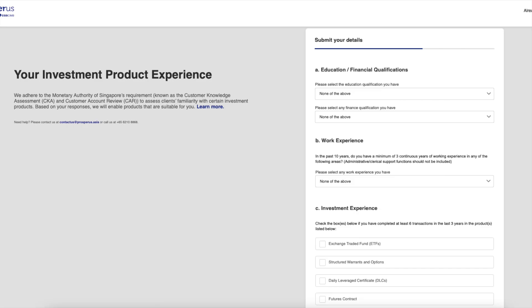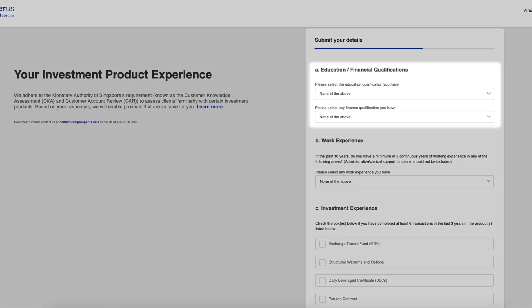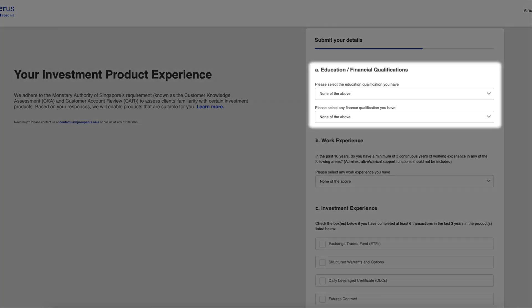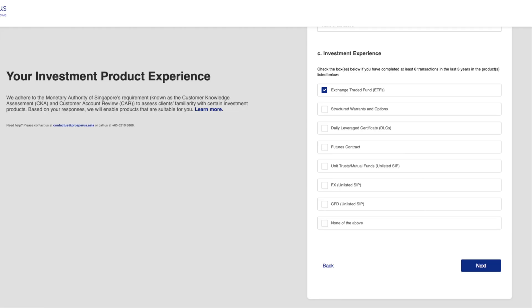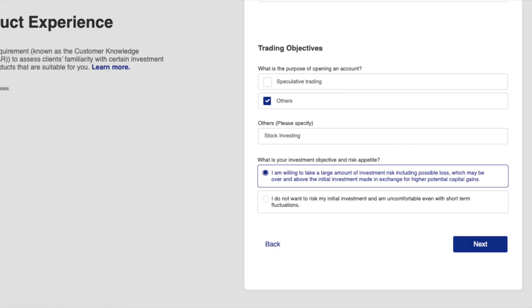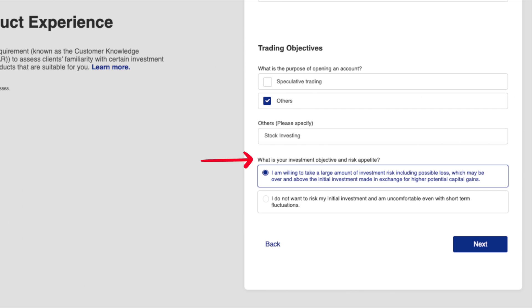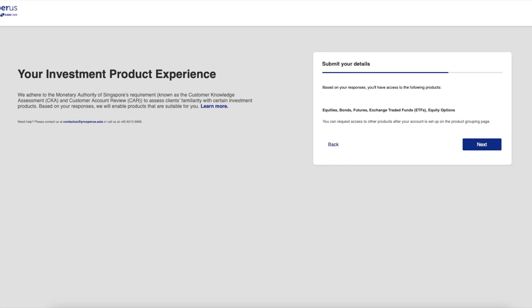Moving on, they will ask for investment product experience. My recommendation: try not to let them know that you have zero experience in anything, as there will be a lot of restrictions imposed that you wouldn't like — just trust me on this one. If you're unsure, just follow the ones I choose and you will be fine. For education and financial qualifications, if you are not working in the finance industry choose 'None of the above' for both. For work experience, again choose 'None of the above'. For investment experience, choose 'Exchange Traded Funds (ETFs)'. For trading objective, choose 'Others' and fill in 'stock investing'.